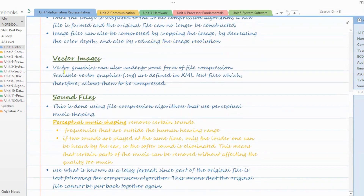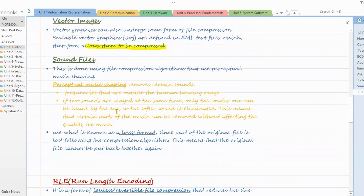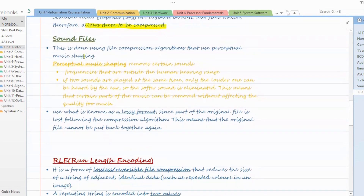Next, vector images can also use different types of file compression methods. One such method is where scalar vector graphics — SVG format — can be defined in an XML text file format first, and then later the text file can be compressed using any text file compression method.